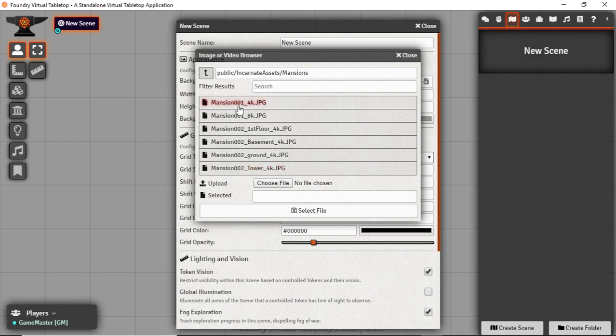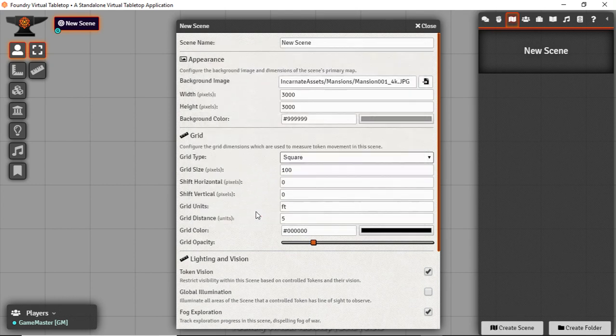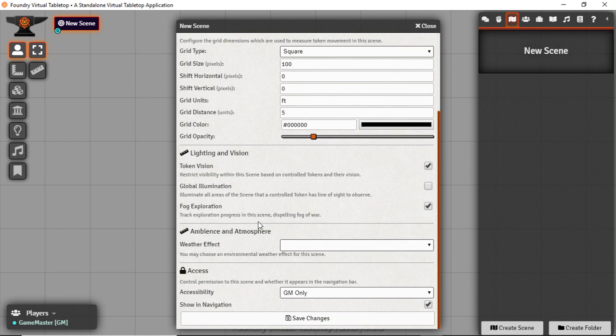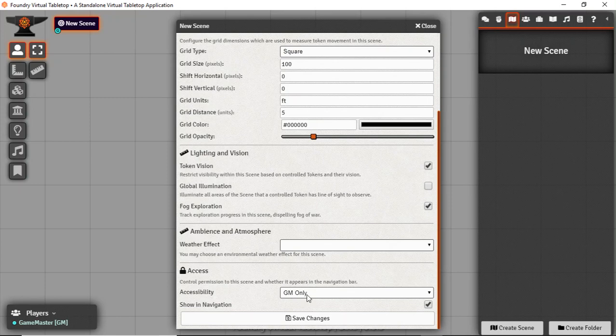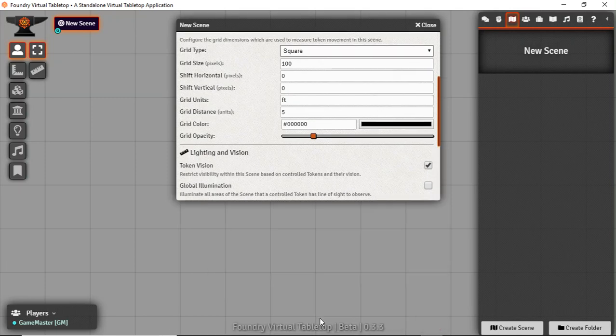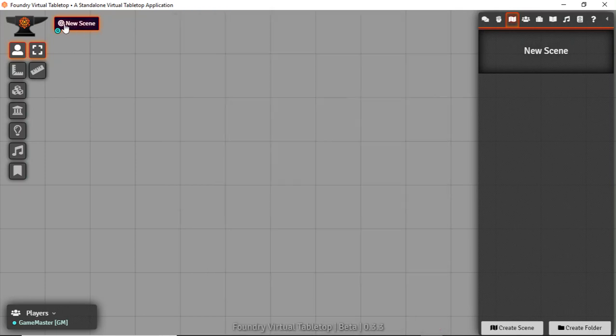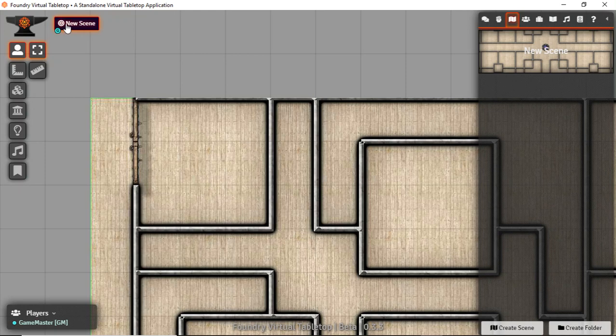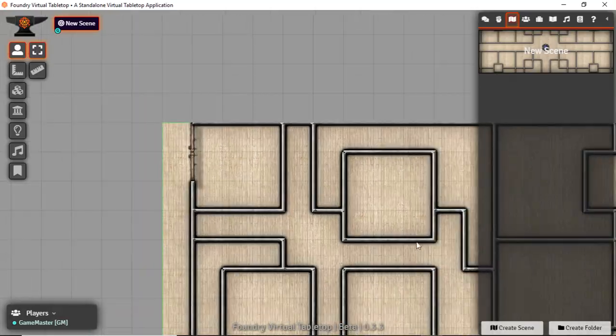Let's come into my assets folder that I've created here and start off with a mansion at reasonable resolution. We can see that right now I have token vision turned on and fog of exploration turned on. This is only seen by the game master and it is shown in navigation. Navigation is this top bar up here. You can see that little swirly icon means it's currently the active scene.